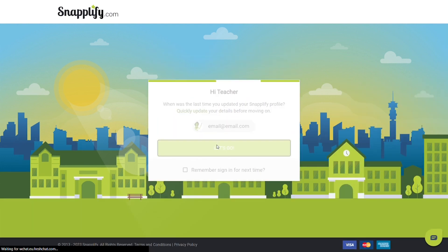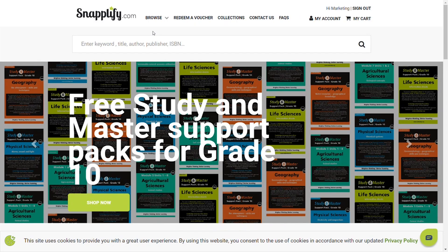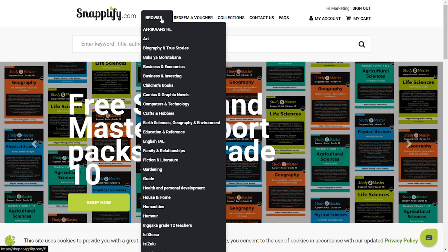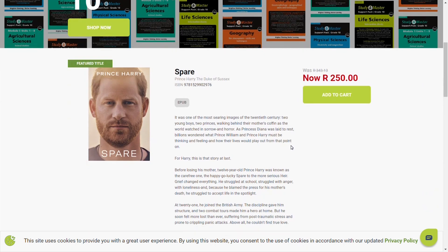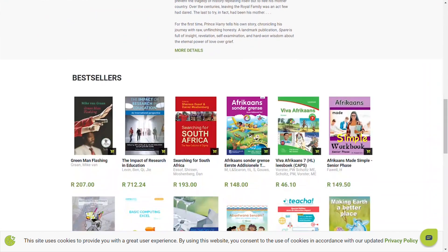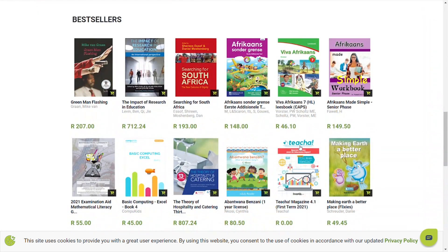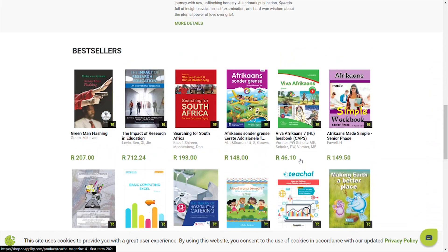Once signed in, you can browse the categories to find books in the store, or use a keyword, title, author, publisher, or ISBN to search for a specific book. Scroll down to see featured titles or browse bestsellers.